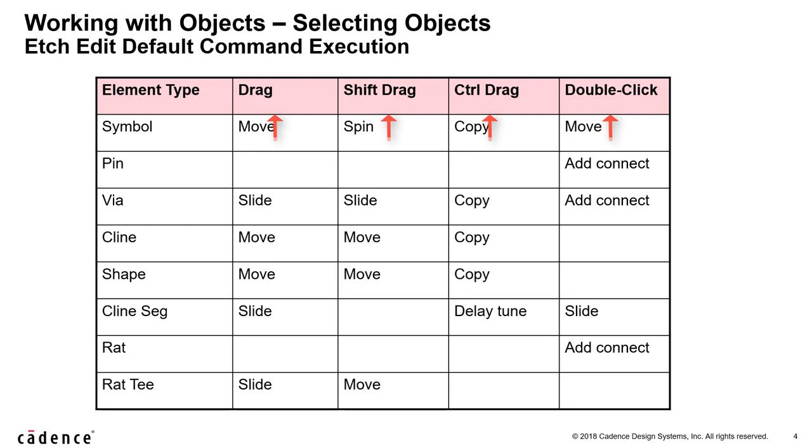If I move my mouse over a symbol and I just pick and drag on it, I should run the move command. Let's see how that works.